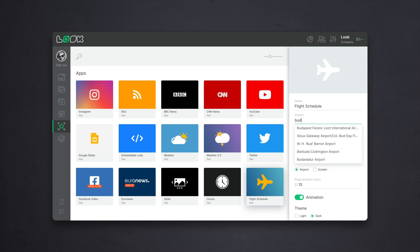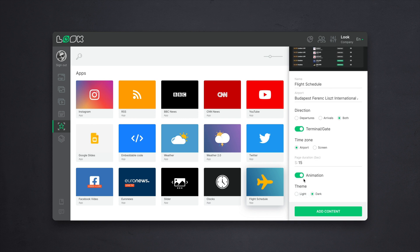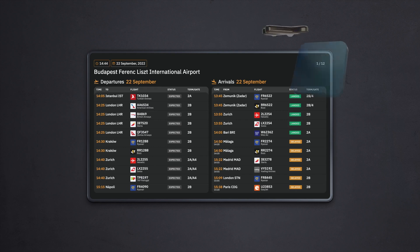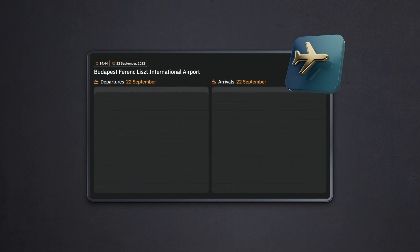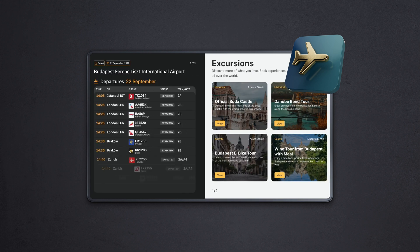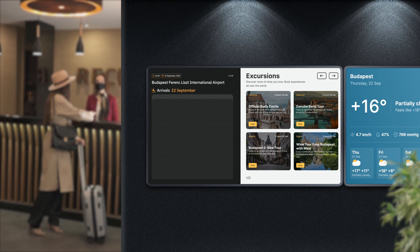Click on the Flight Schedule app. In the right sidebar, we find the required airport, select display of all flights, turn on dynamic animation, and get the actual flight schedule. Now you can show this content item in full-screen mode inside one of your playlists, or use the well-known layout feature to place the schedule in one of your screen areas. Thanks to high adaptability, both options will be displayed equally perfectly.